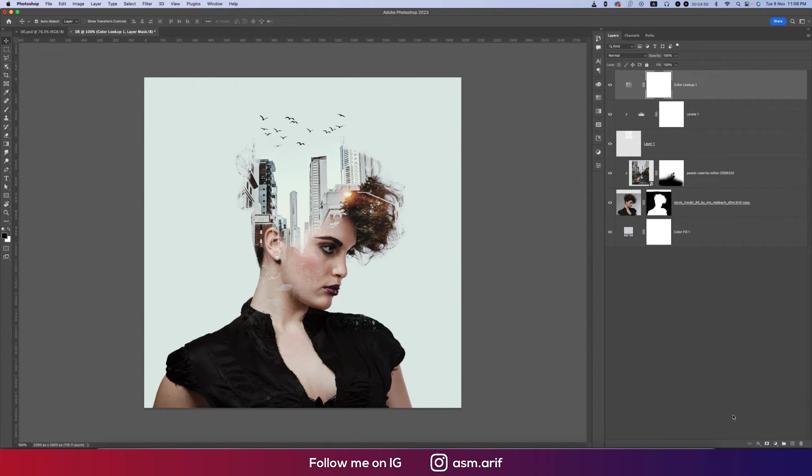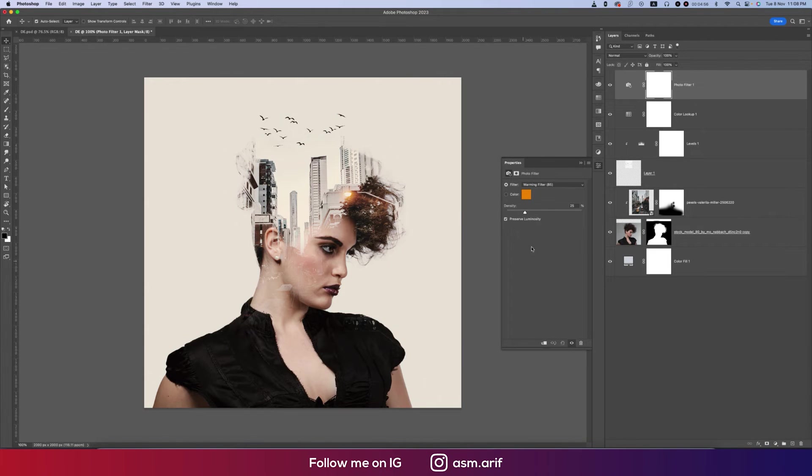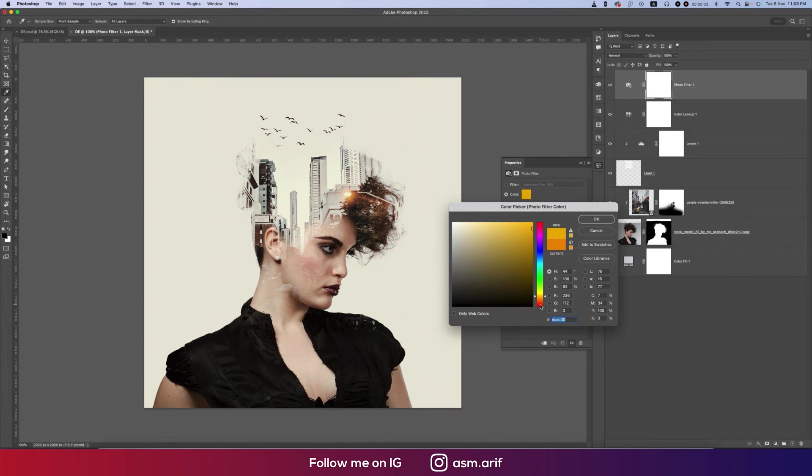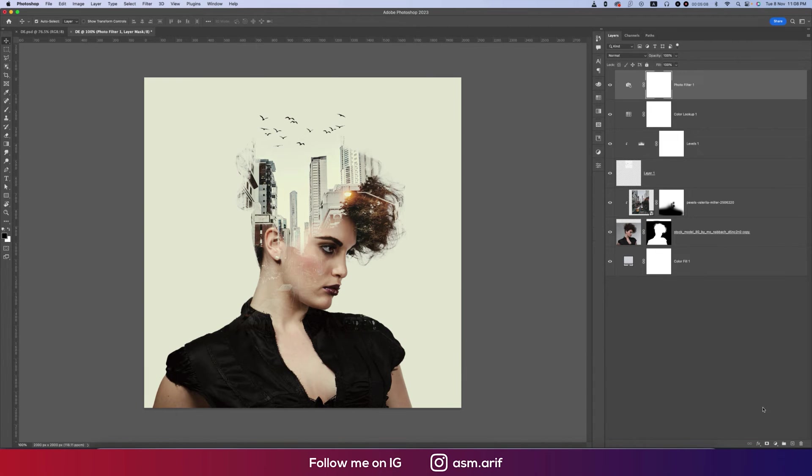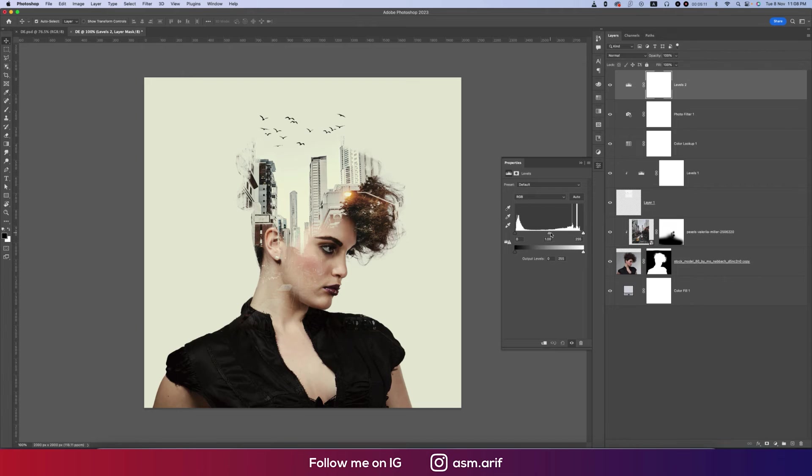Then finally you can go to the Photo Filter, add some photo like warm type photo, or you can choose color from here which effect you want. I would suggest this type of warm type and hit OK. Then finally going to the Levels again and adjust some levels like this. Our double exposure effect is ready.